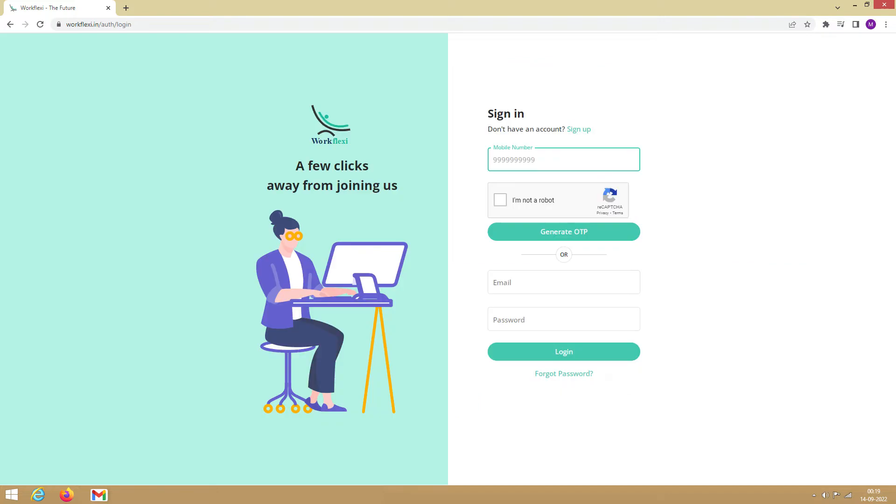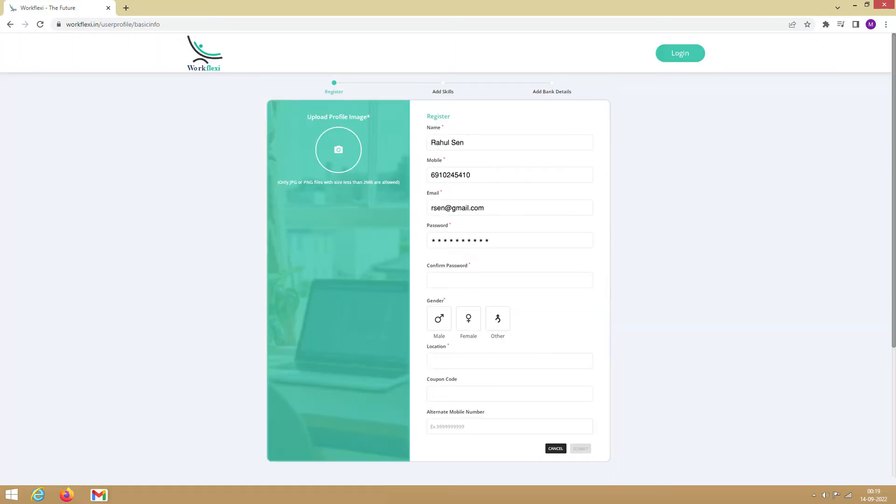If you're a first-time user, you must create an account for yourself. To create an account, click on Sign Up. Fill in your details and click Submit.